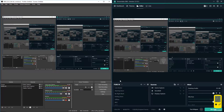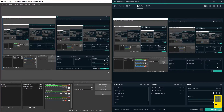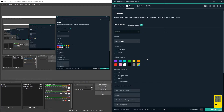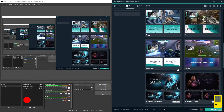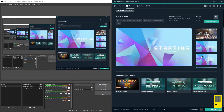So the key features we are missing in OBS but have in Streamlabs OBS are the overlays. If you want to do an overlay in OBS you need to go to Photoshop, edit by yourself, and do all those things - it takes so much time. But in Streamlabs OBS we have default overlays right here in the themes. You can choose your own style and pick anything.